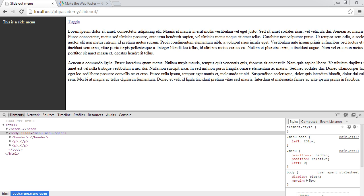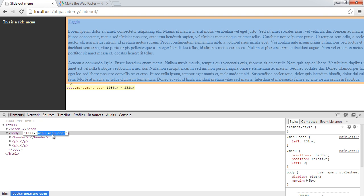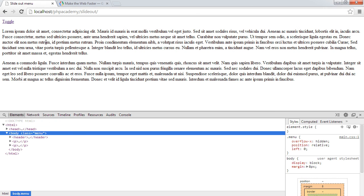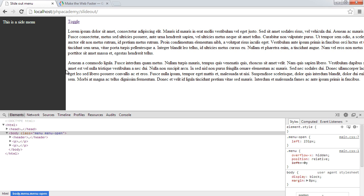Now that we have our menu and body styled so it can be shifted over, we need to do two more things. The first is a tiny bit of JavaScript that will toggle the menu-open class on the body when we click toggle, activating the menu on the left-hand side. The next thing is to apply CSS transitions to the menu side and the body so it slides in as the class is toggled.